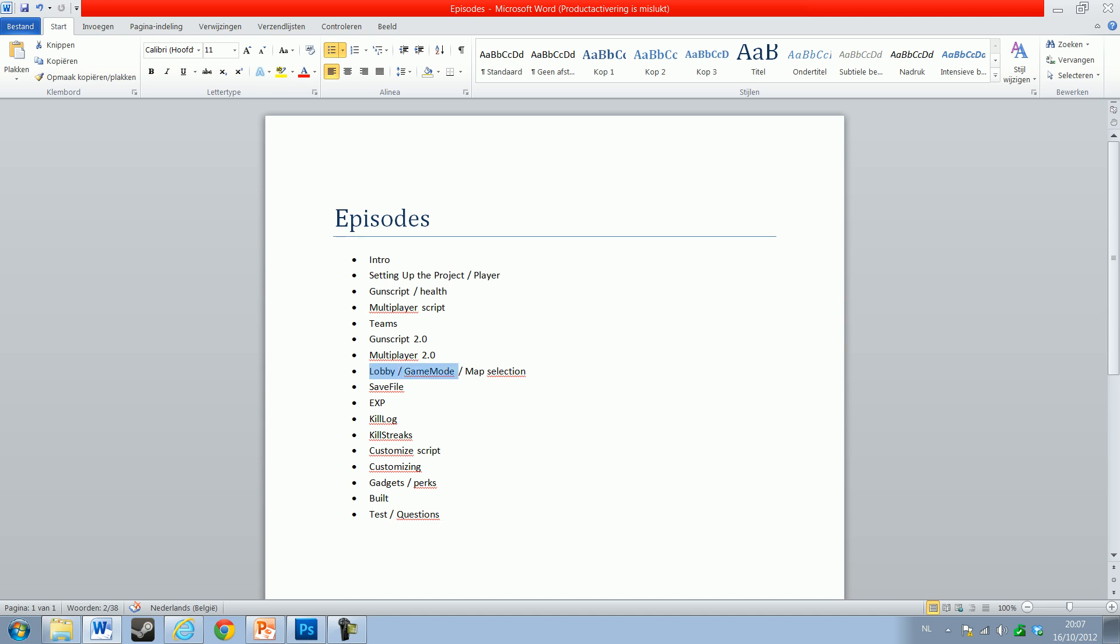Game modes like Domination or Capture the Flag - something other than free-for-all or team deathmatch. Then we'll add map selection where you can select your map and also game mode selection. Then we'll have a save file that will be stored on your computer or on a server - or we'll do both. We'll add an XP system, leveling up, saving the double kills and triple kills.